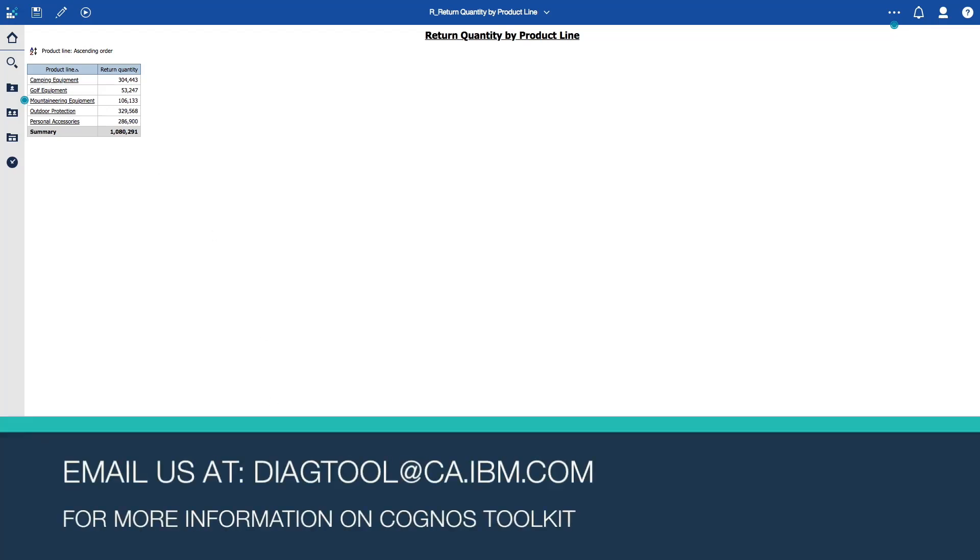Thanks very much for watching this video. If you'd like to hear more about Cognos Toolkit, please check the links below or reach out to us at diagtool at ca.ibm.com. Thanks very much.